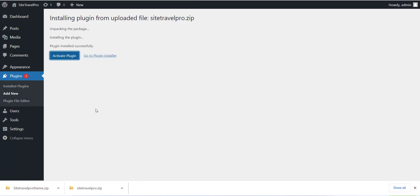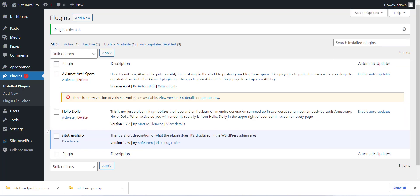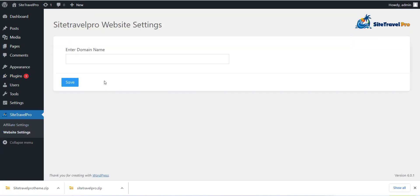After installing the plugin you can see Website Setting menu. Click on that and enter the domain name of your WordPress site and select checkbox and click on Save button.